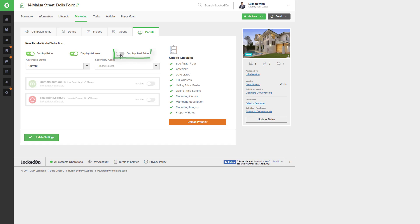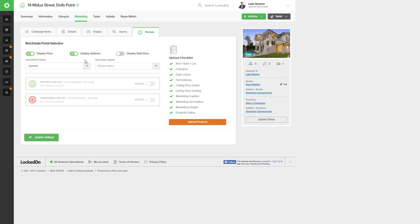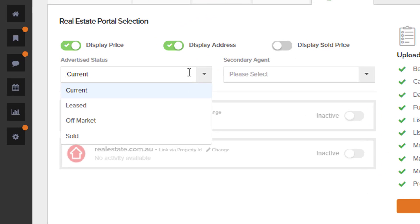When the property sells you can choose to display your sold price. The advertised status will determine how the property is uploaded, so for current it means it's available. If it's a rental it can be marked as leased.